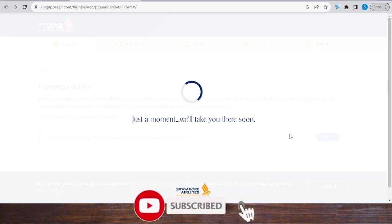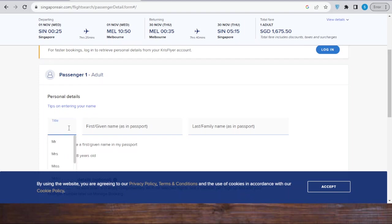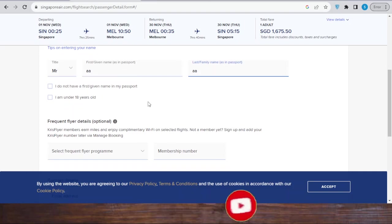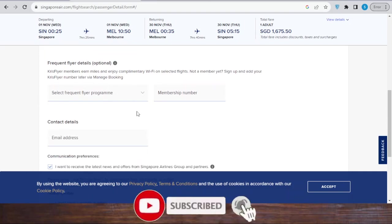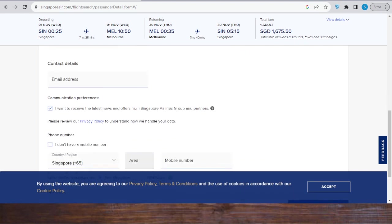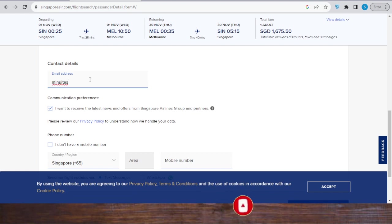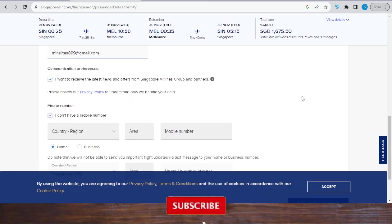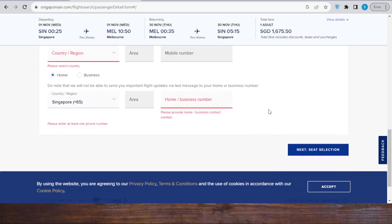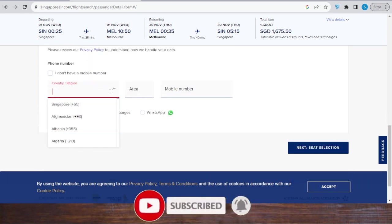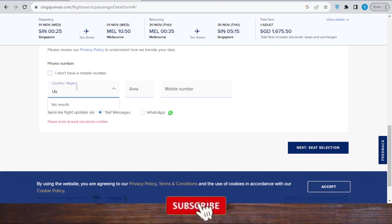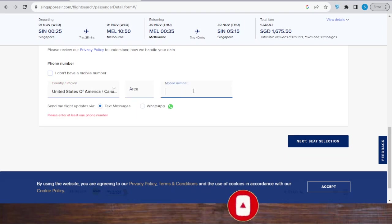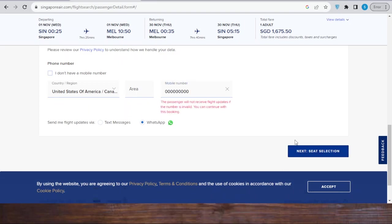In this section, in the next section I'm supposed to start filling my details. So the title - Mr., first name, last name. This is free for frequent flyer details, this is an optional. Contact email details, I will write my email. Then I'll say I don't have a mobile number. Then I'll click next for seat selection. Let's use a mobile number, all right. Yes, by WhatsApp - one, two, three, four, five, six, seven, eight, nine. All right, then go.